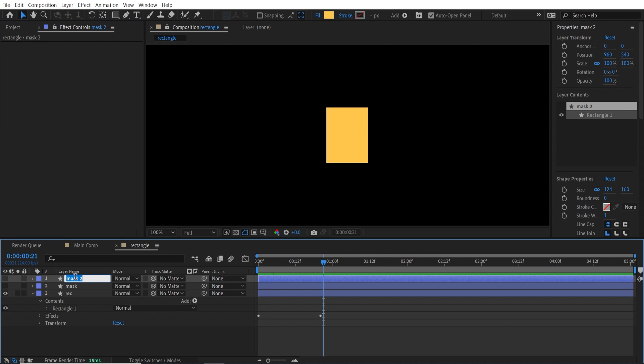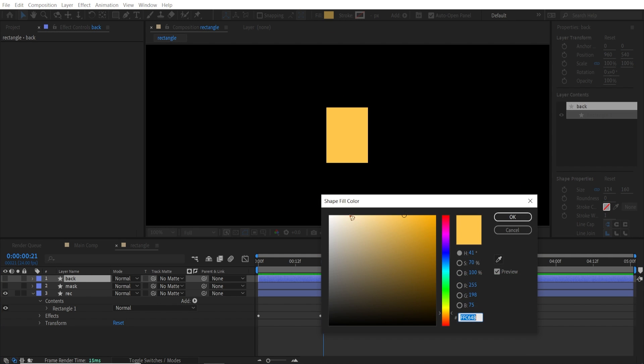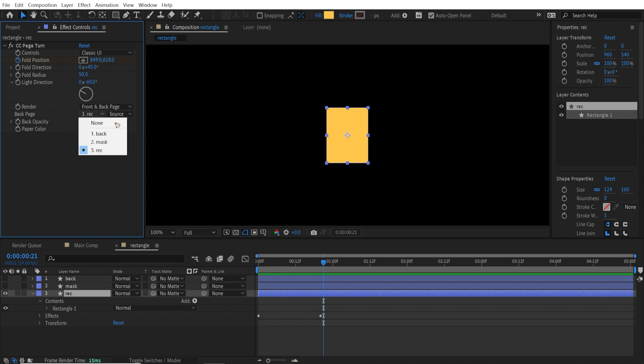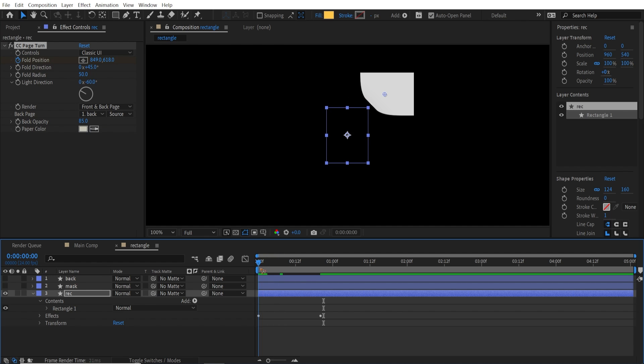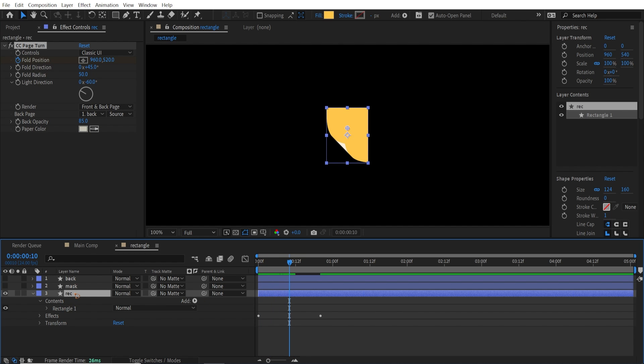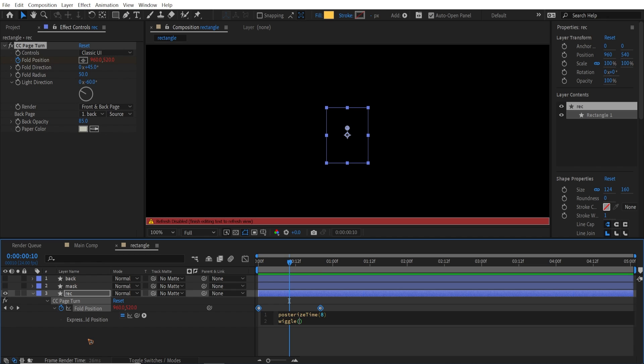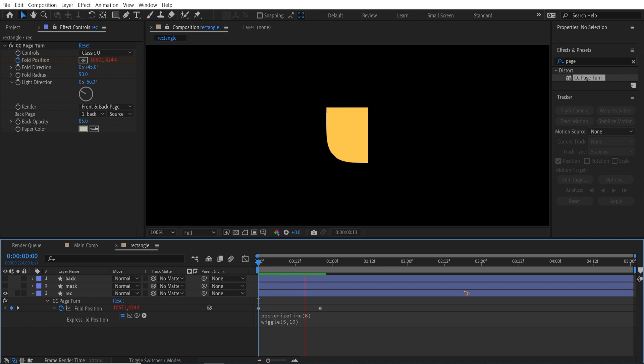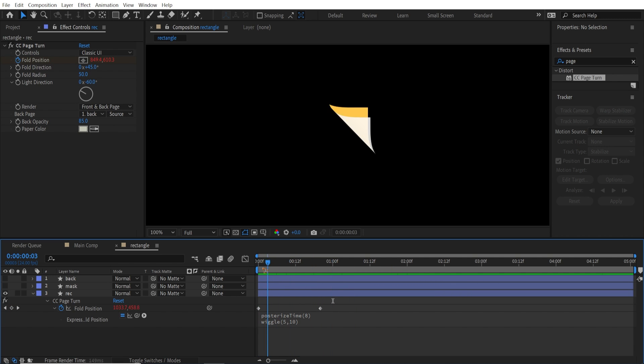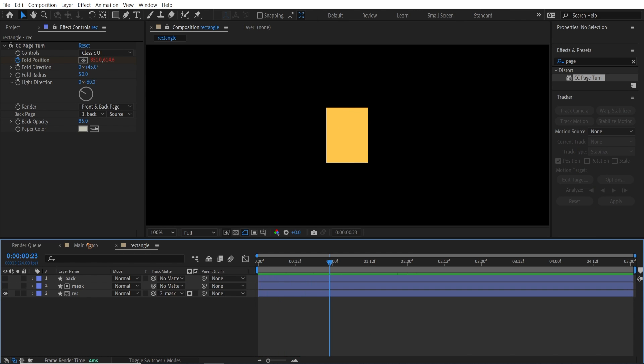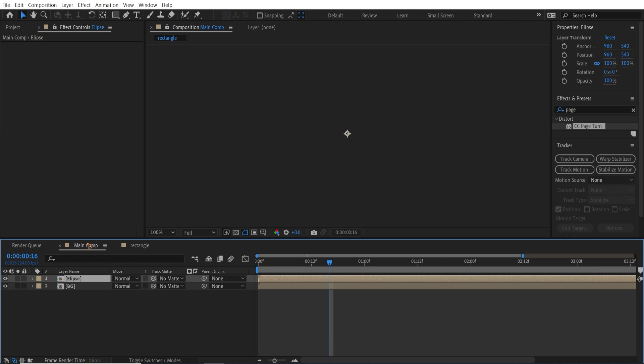Duplicate this and rename this back. Change this to white. Go back to the rectangle layer. And I'm going to change this, the back layer to back. And here it is. Hit U. And hold down Alt and click on this. And posterize time, which is 8. And wiggle. I'm going to go for 5, and 10. So what you have is a stop motion style animation like that. And I'm going to mask this out. And which is track matte this.